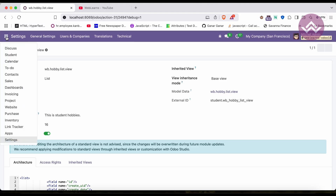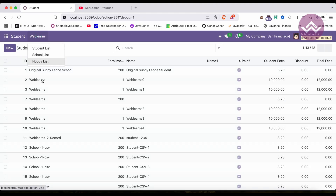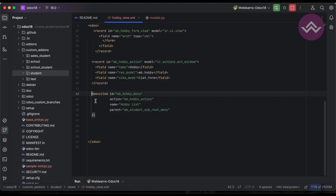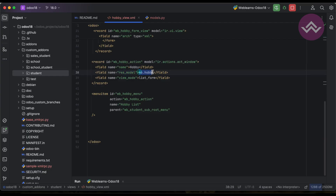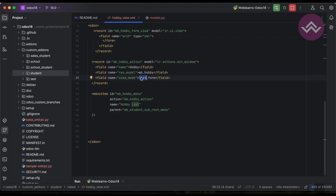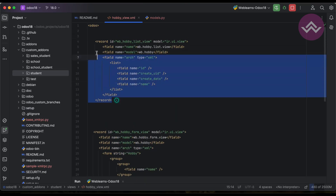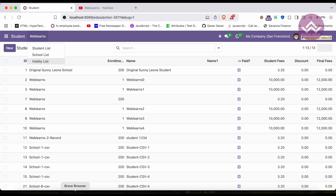Once you click this menu, it calls this windows action. The windows action at the framework level finds the model and then determines which view to display first. It sees list in the view_mode, so it checks if a list view record exists for this model. Since our list view record is created, it opens the list view.